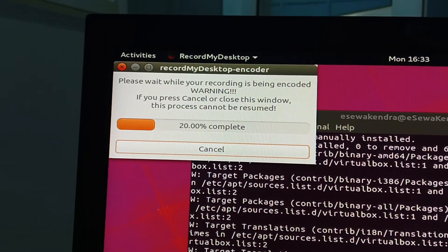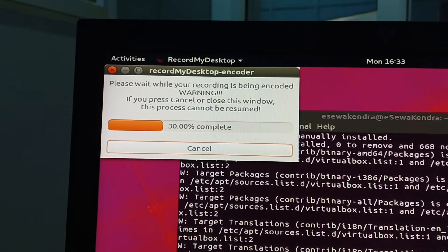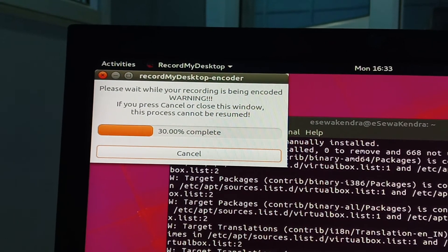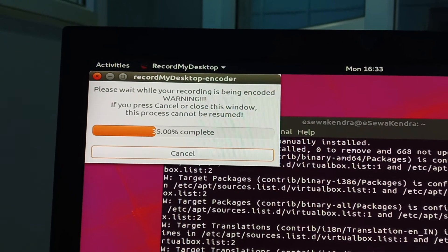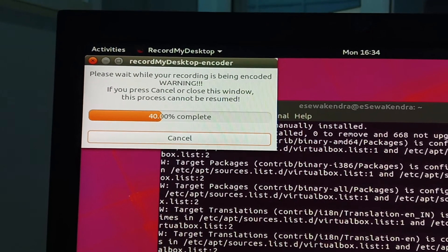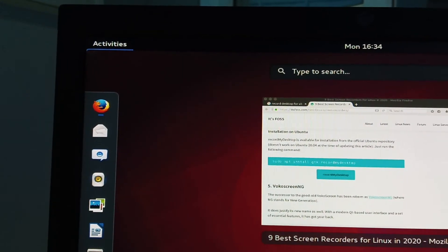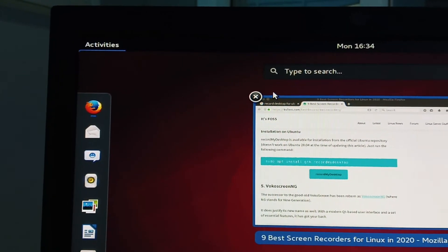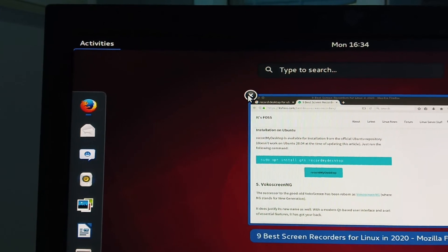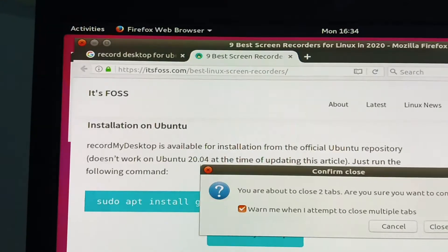So friends, in this way you can use Record My Desktop screen recorder in Ubuntu. You can use it in any version of Ubuntu and it works on any version.